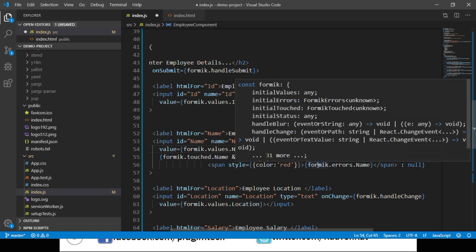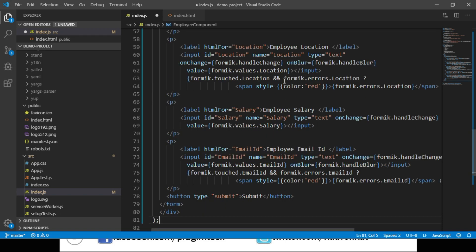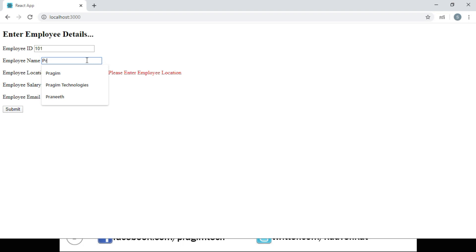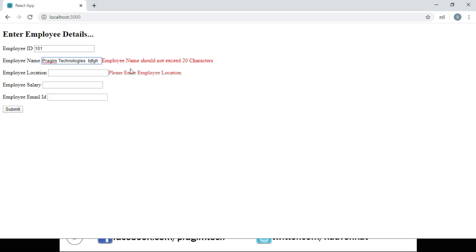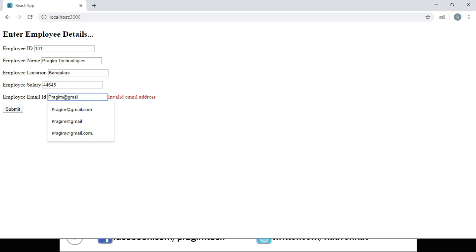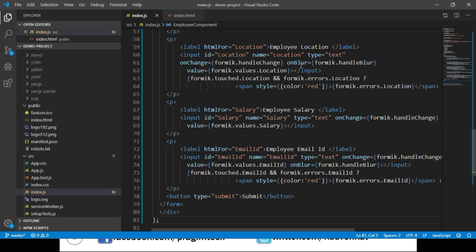We repeat the same for employee location and employee email id. Let's save the changes and navigate to the browser. Entering 'Prazeem' and tabbing back to employee name and clearing it shows 'Please enter employee name.' Entering 'Prazeem Tech' shows 'Employee name should not exceed 20 characters.' For email id, tabbing out shows 'Invalid email address,' and entering a valid email id clears the error. The validation is enabled on tab-out using onBlur.